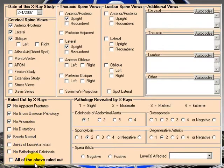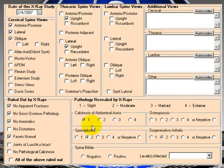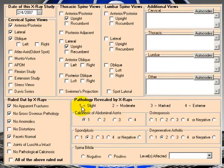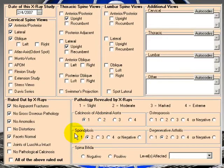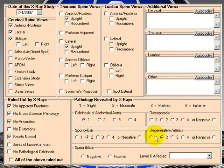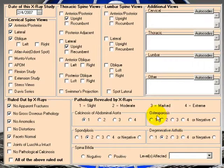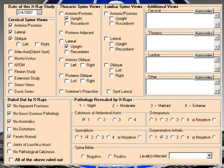Here we have what pathology revealed by x-rays. This is slight, moderate, marked, or extreme. Here we have calcinosis, so slight calcinosis of the abdominal aorta. Here we have moderate spondylosis, and let's see, here we also have number two, moderate degenerative arthritis. We don't have anything checked off for osteoporosis.